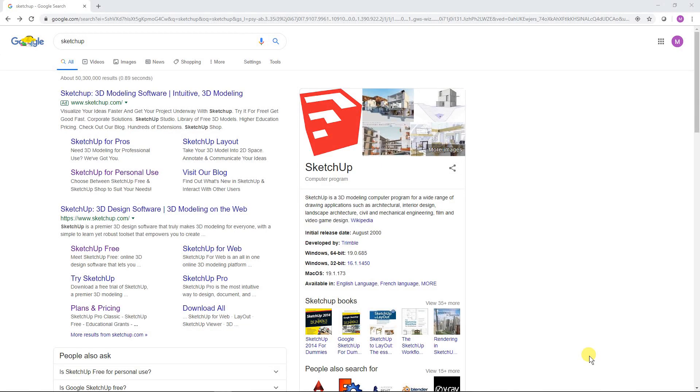So SketchUp is a 3D modeling program and SketchUp Free is the browser based version of it.